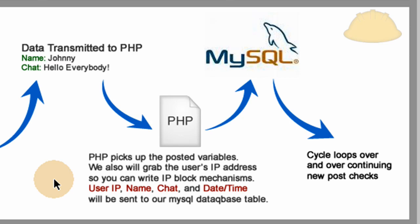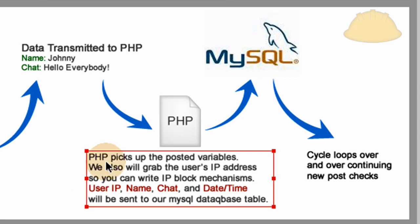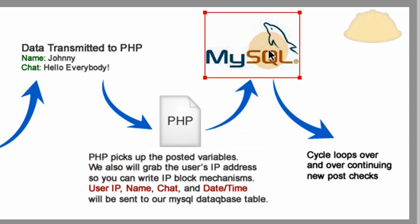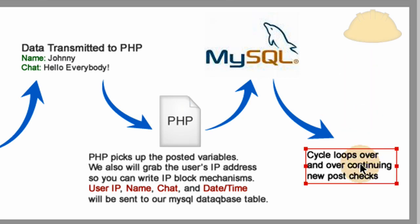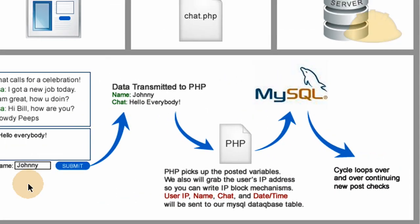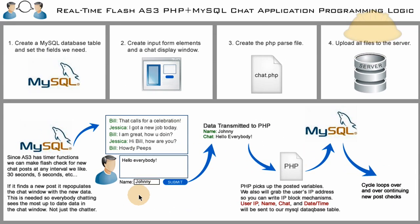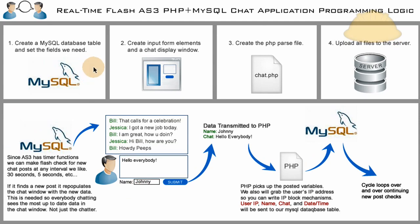And then the cycle, once MySQL gets the new chat data from the latest chatter, the cycle loops over and over, continuing new POST checks every 5 seconds or 30 seconds, whatever you set it as. So now let's go ahead and get on to step one here and create this MySQL database table needed that will have the fields required to store all the little pieces of data that our application requires.